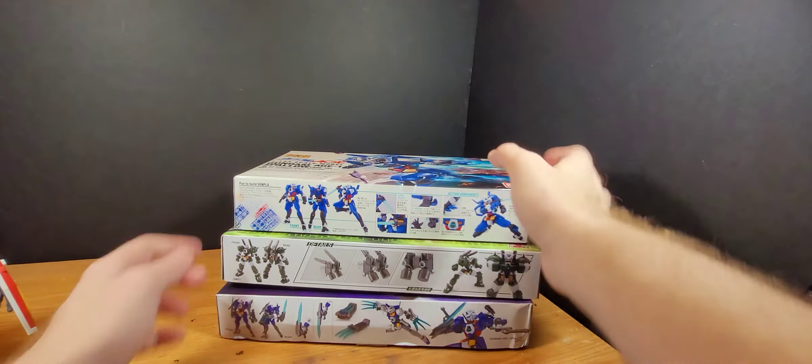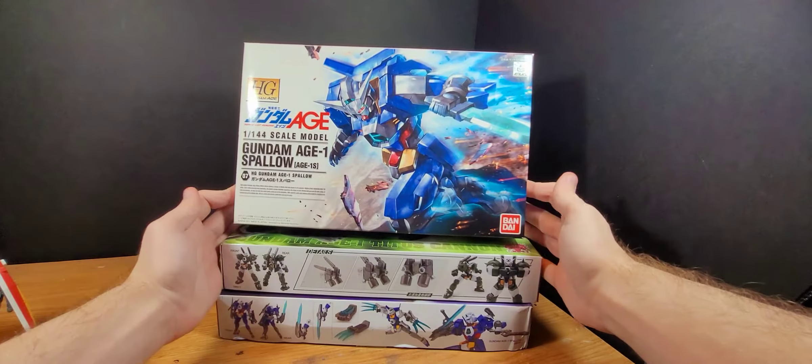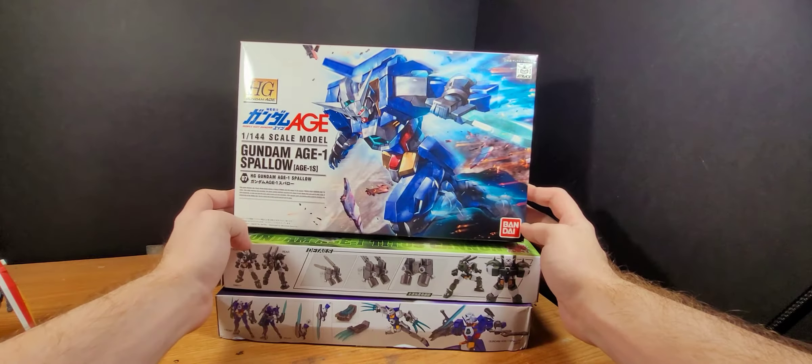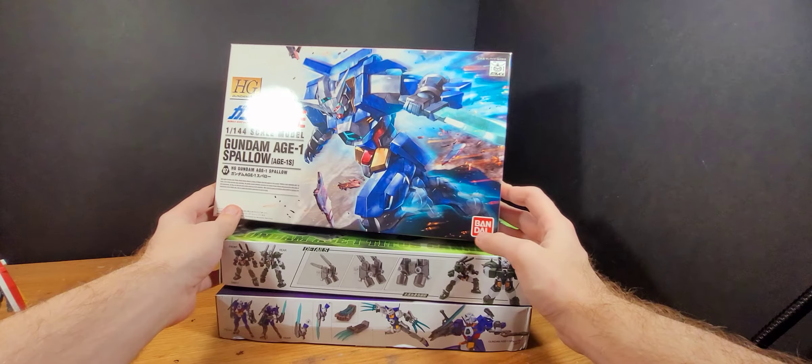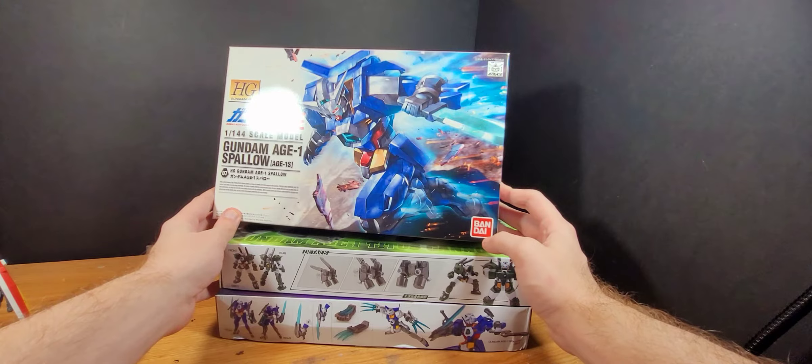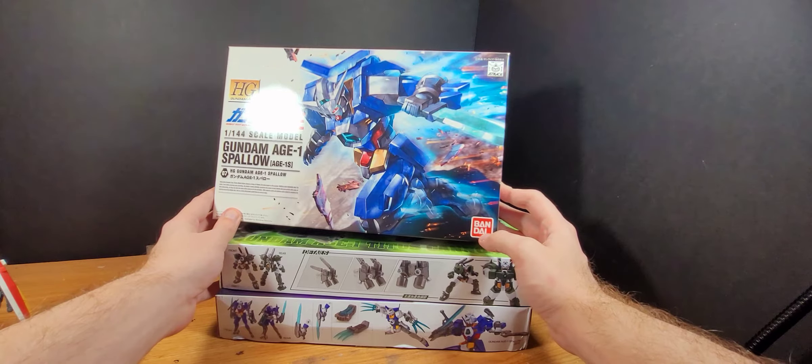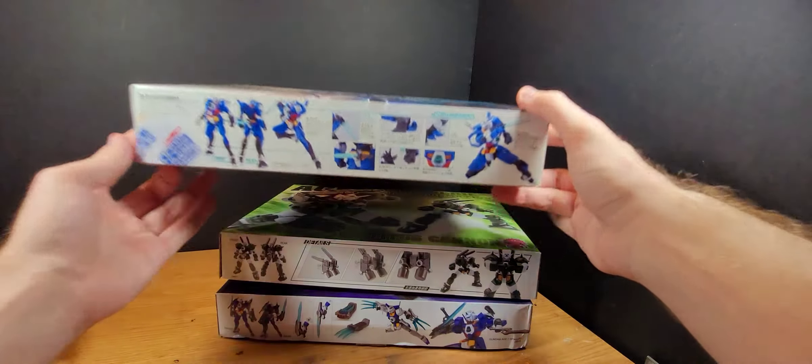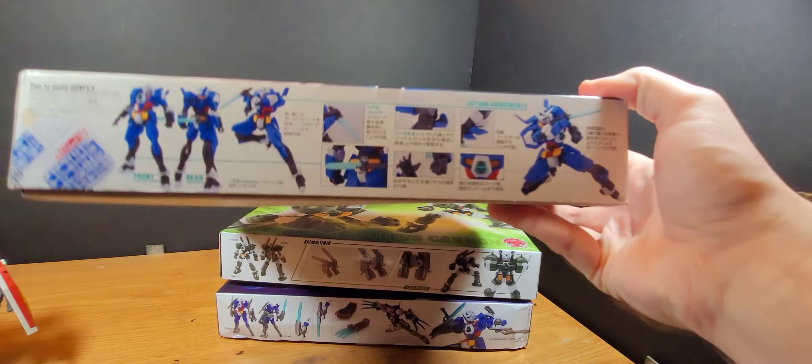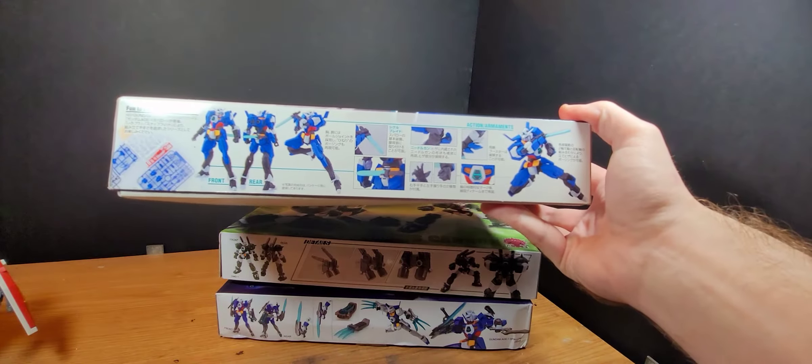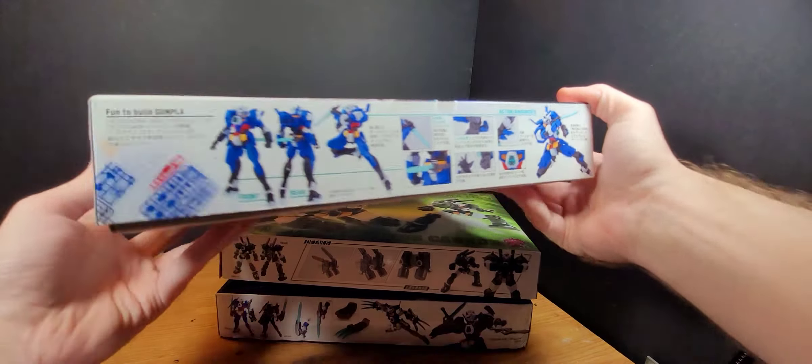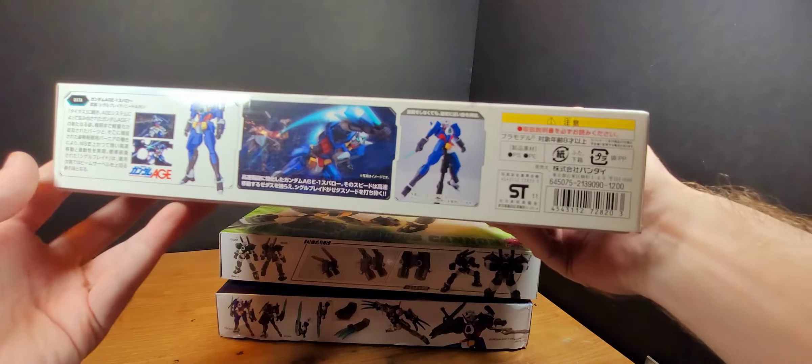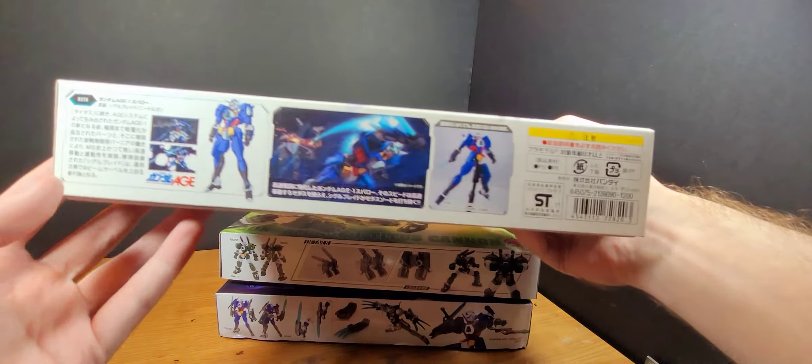As you can see here, this is the regular Bandai Gundam Age One Swallow. And if you didn't notice, this is actually the original color brand of it instead of the re-release that they've had, so I'm glad for that. I'll take a quick look at the box art so you guys can take a look.